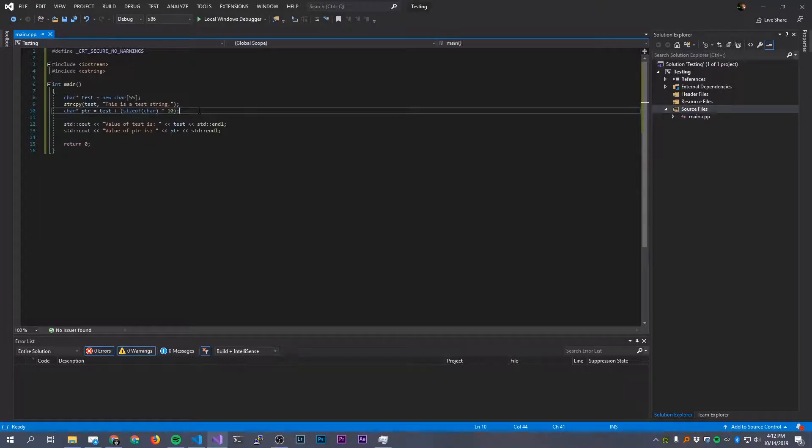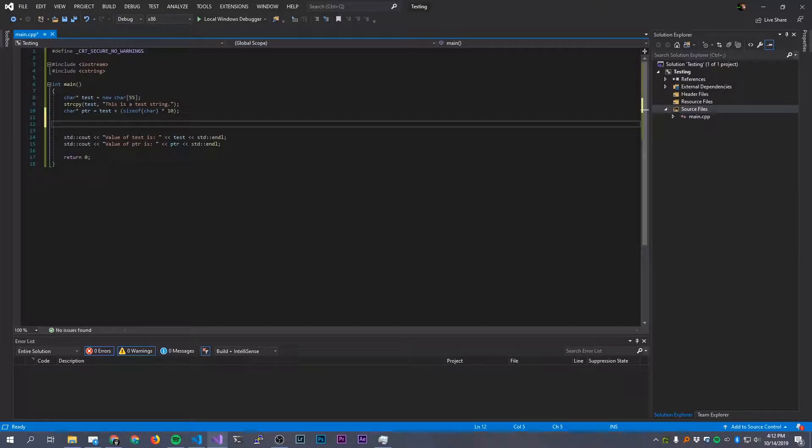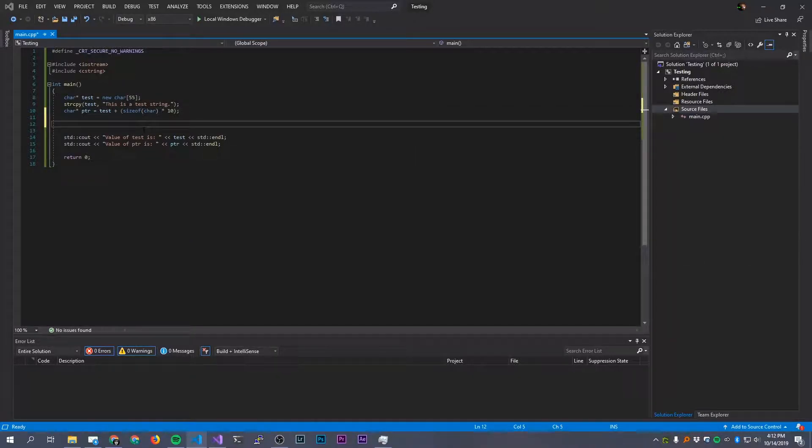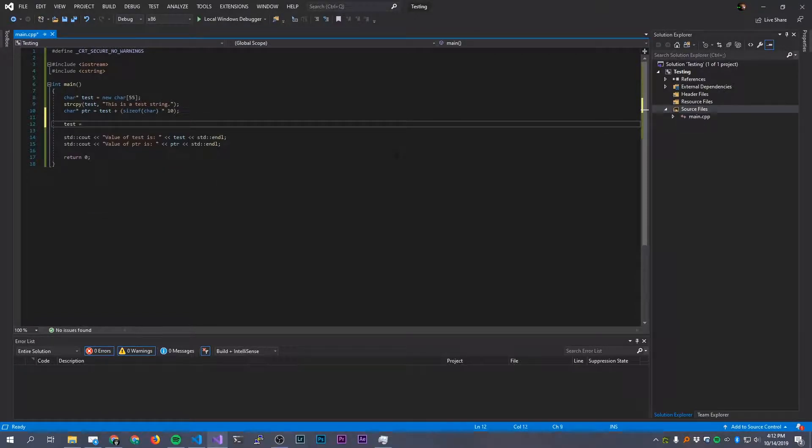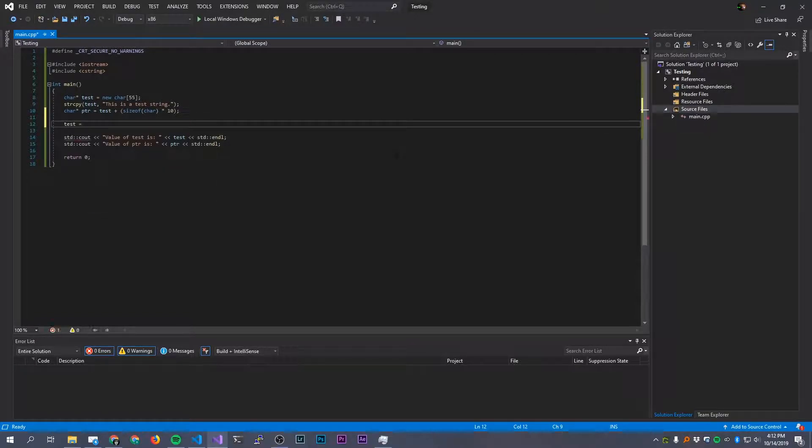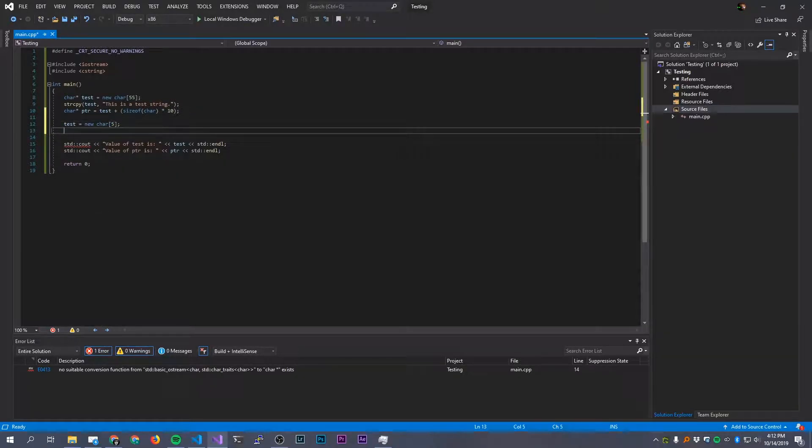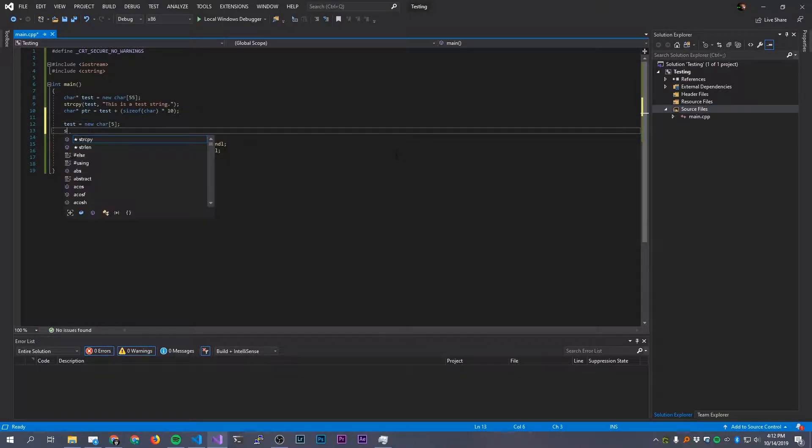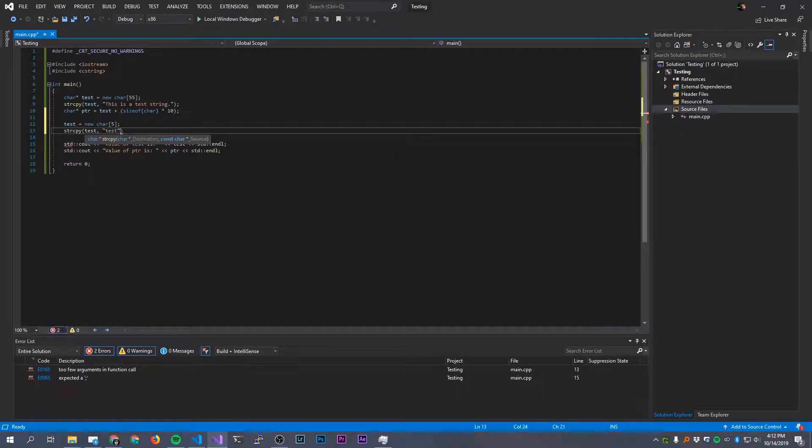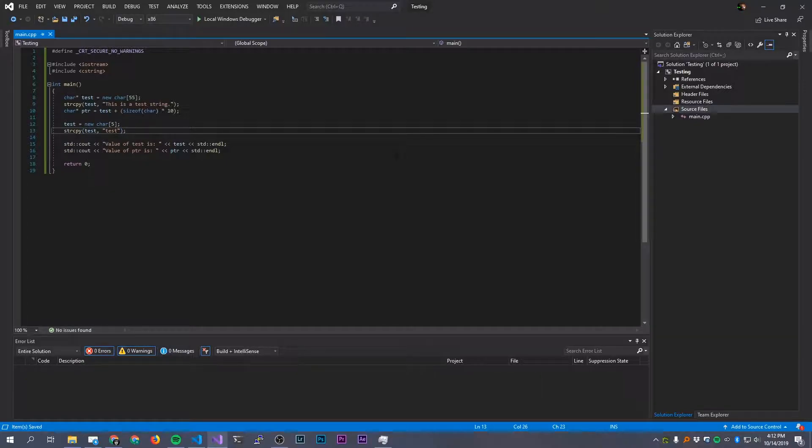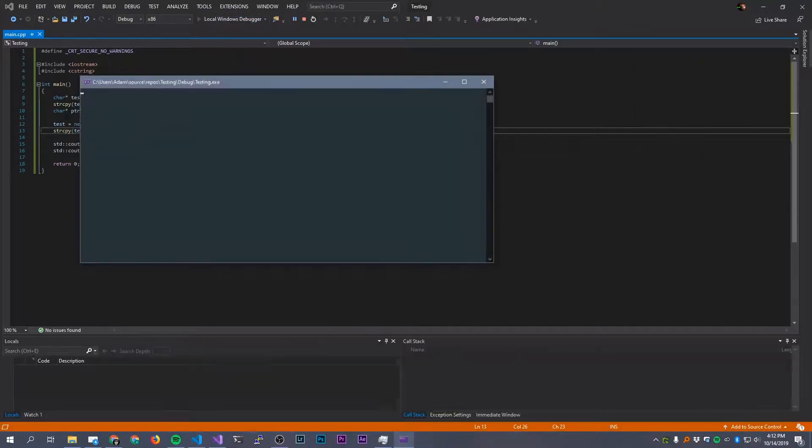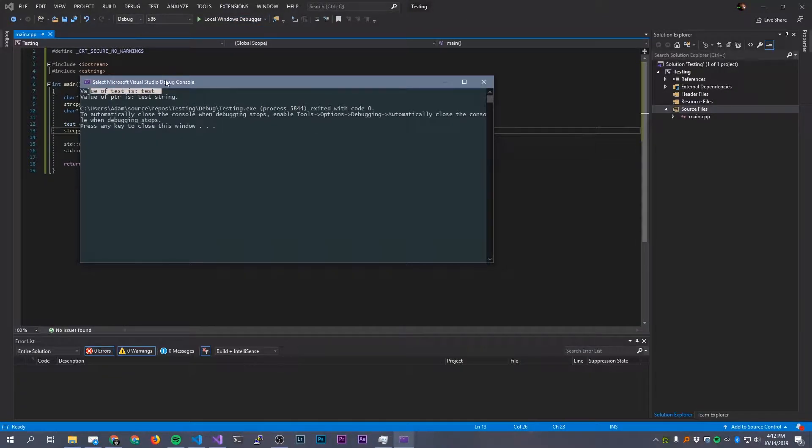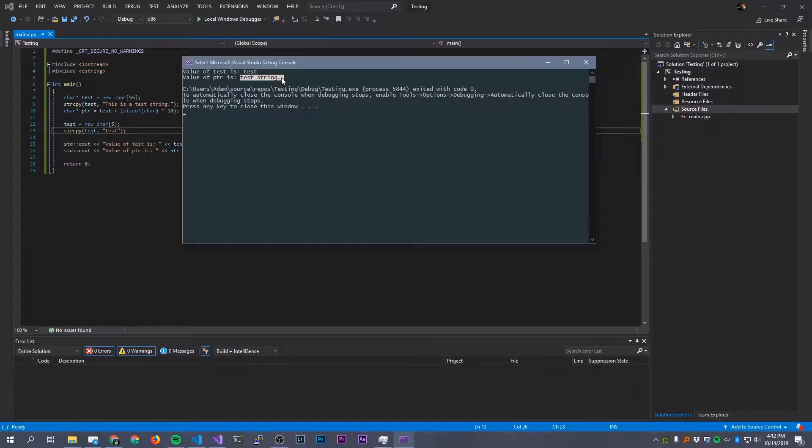So no memory leak yet. But let's take a look at what happens if we modify things ever so slightly here. So now let's take test and let's reassign it to a new char array of size 5. And for demonstration purposes we're just going to string copy in a new string into that. We'll just copy in the string 'test.' Now we have a memory leak. So let's take a look at what happens if we run it and then we'll talk about it.